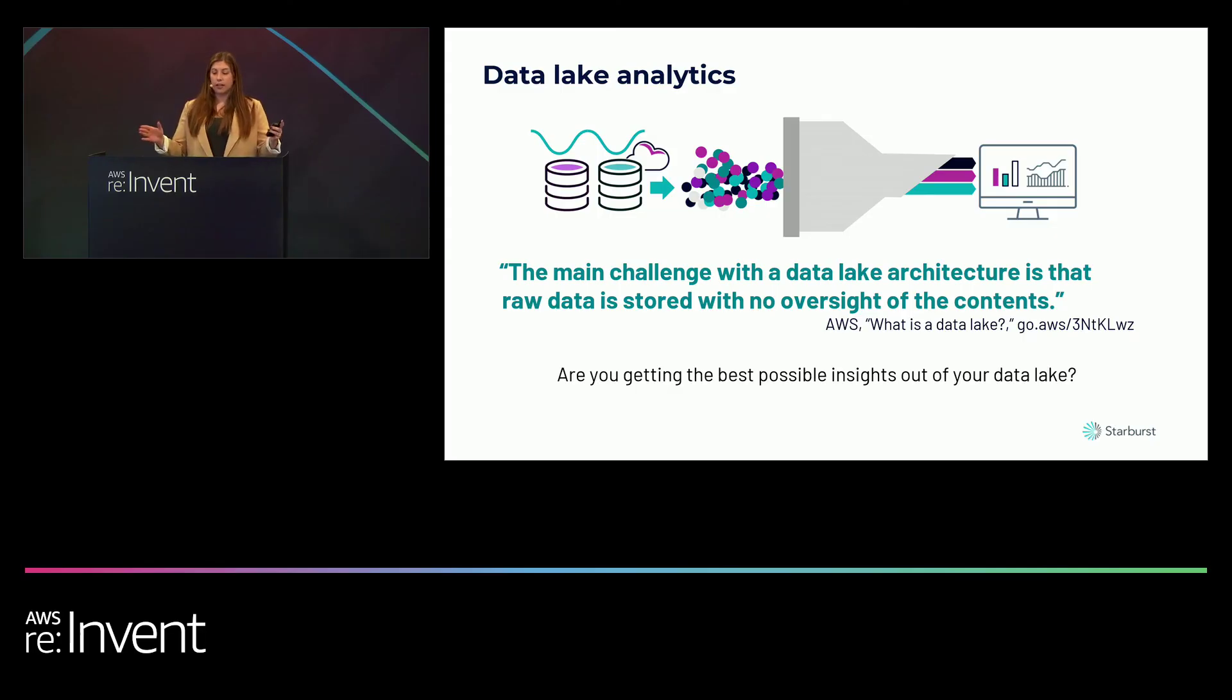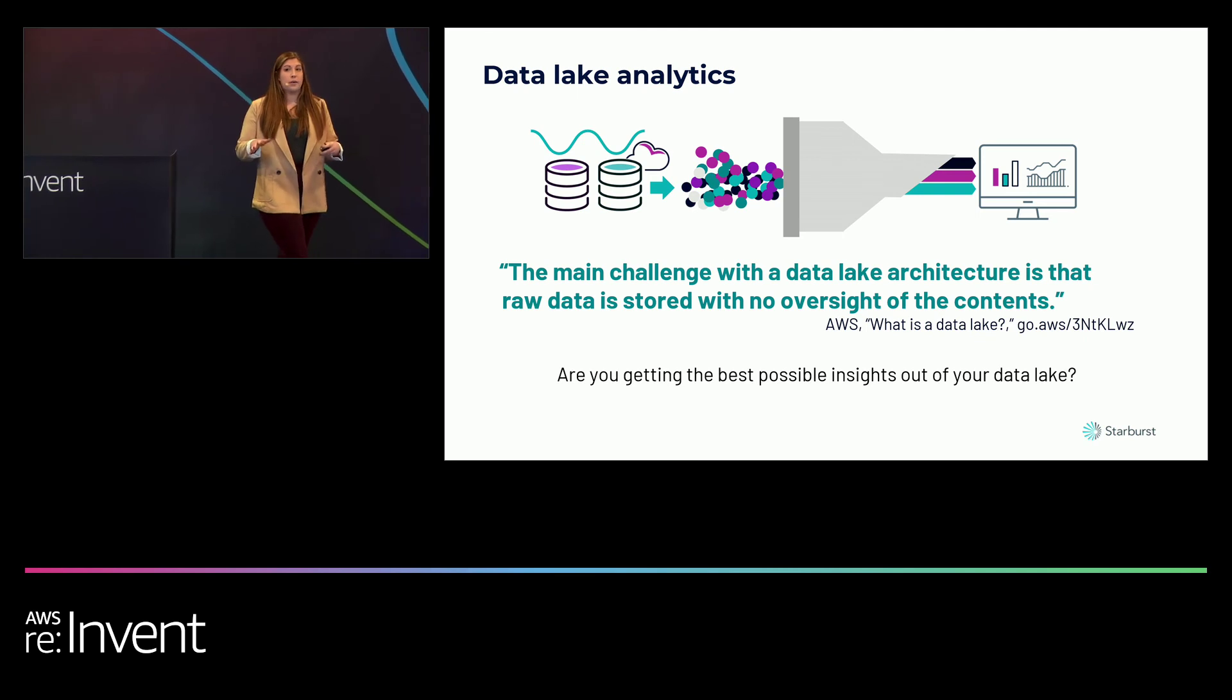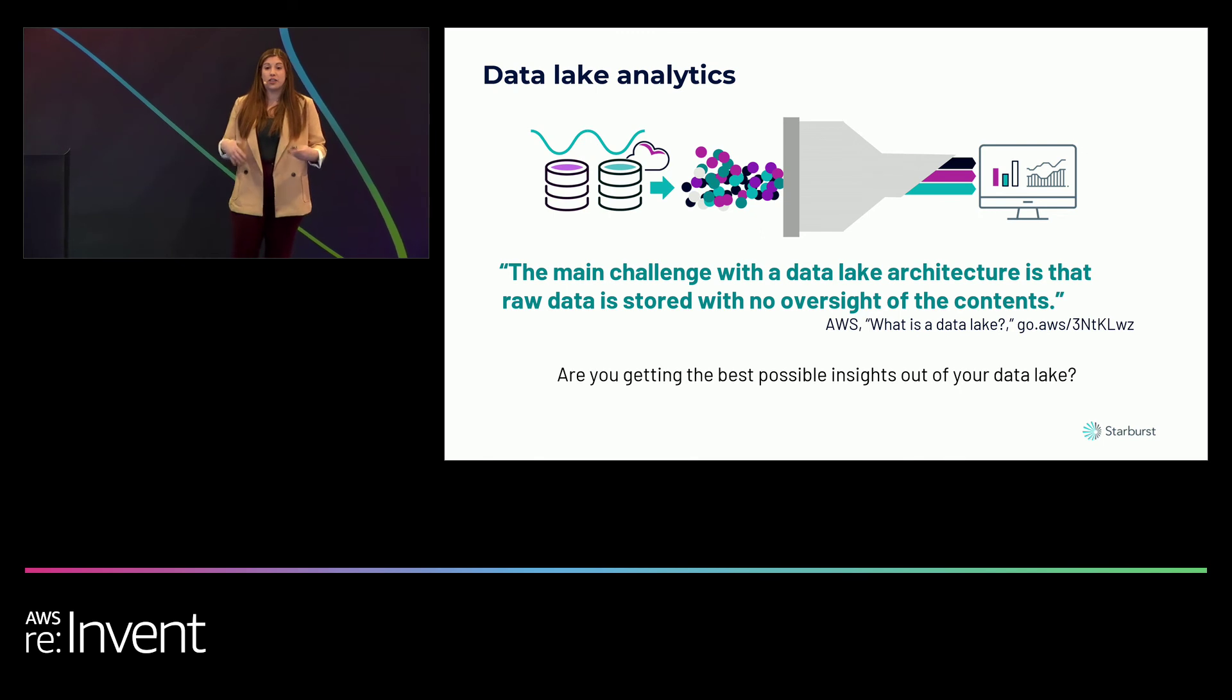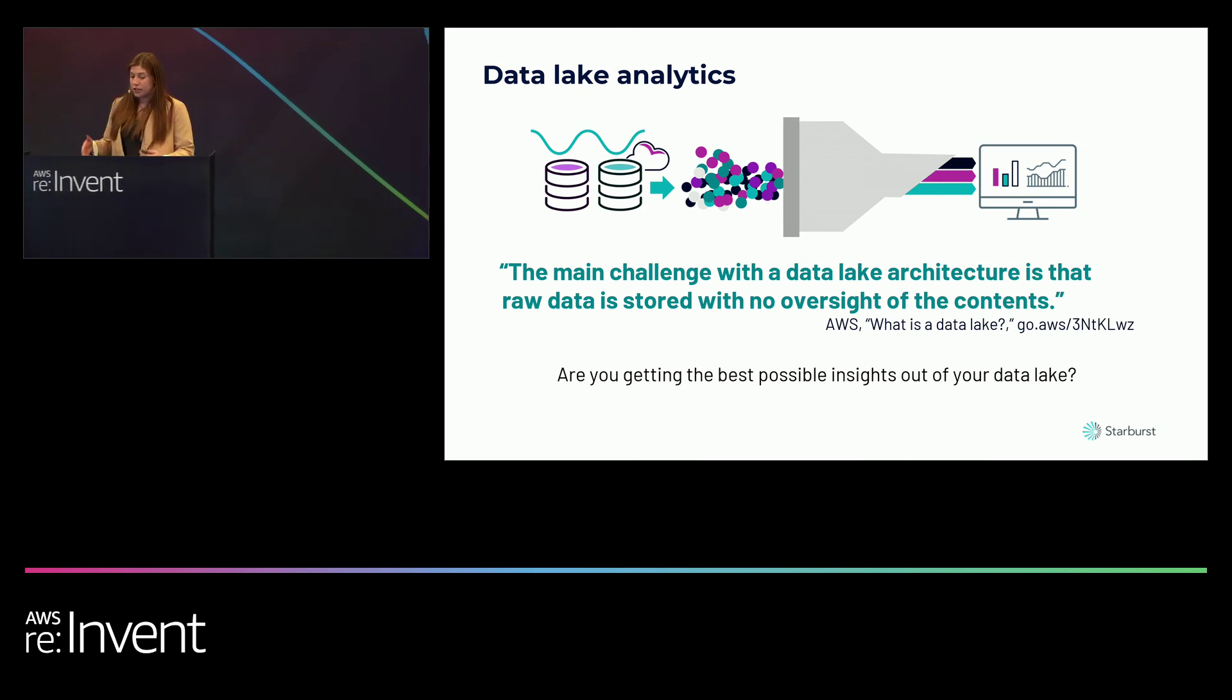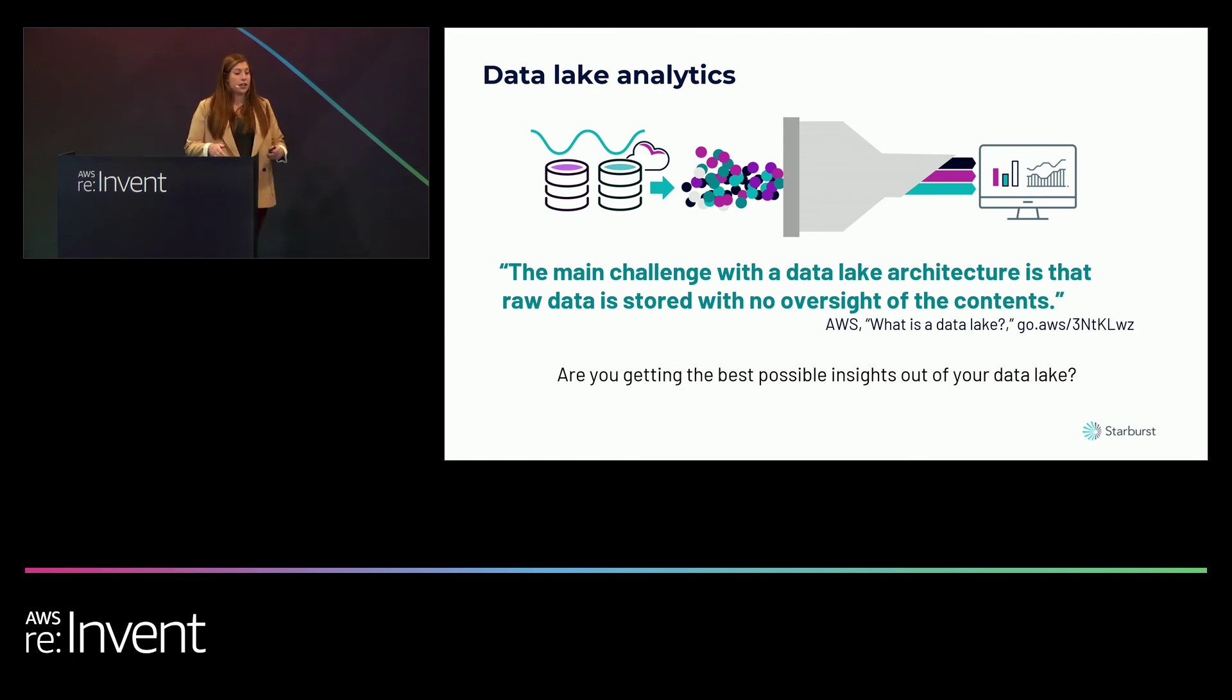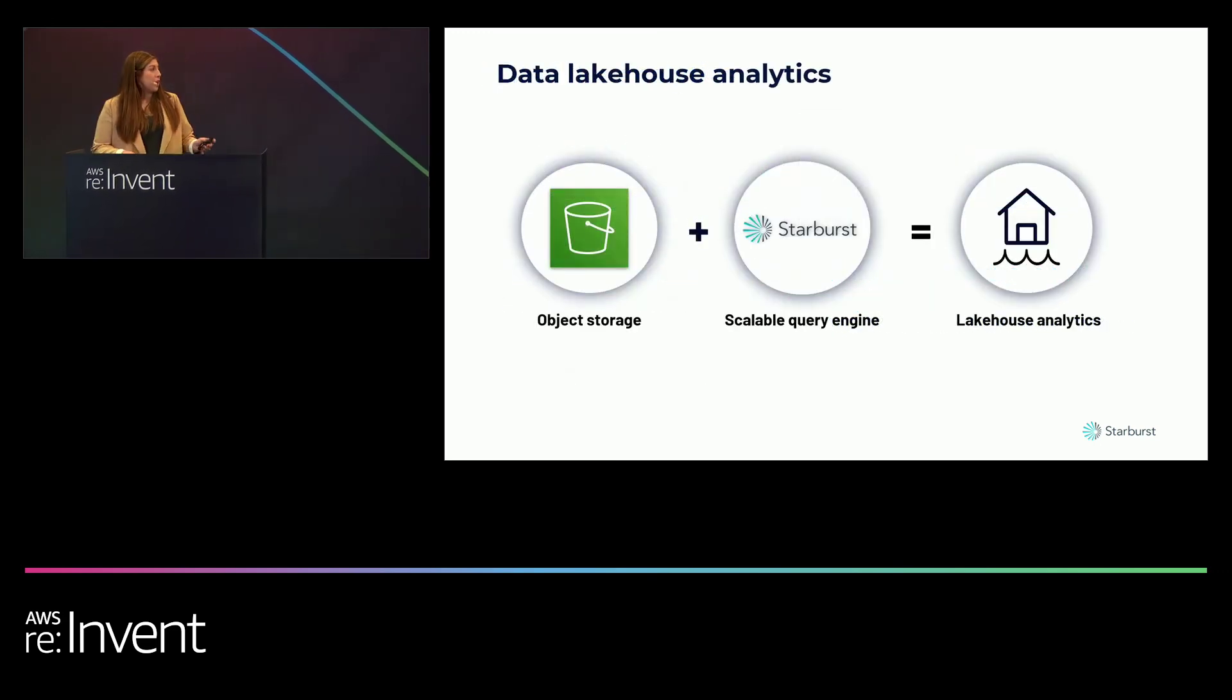First, let's talk about data lakes. They're awesome. They're a place to store all of your centralized data at scale. However, if you're like me, you have spent a little bit too much time trying to navigate through that data lake to find the information that you want. Frankly, it's very hard to get the information that you desire out of your data lake if you don't have the proper configurations and organization in place. Don't just take my word for it alone. This is straight from the horse's mouth from AWS. The main challenge with the data lake architecture is that raw data is stored with no oversight of the contents.